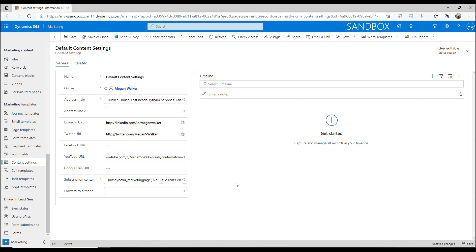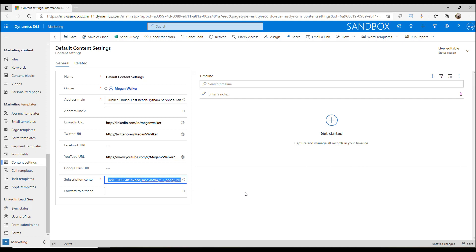We've got our subscription center in there, that is a default one. We could change that if we had a marketing form that we'd set up and actually embedded in our own domain or in our own website instead of having this dynamic link that would take us to a specific marketing page.